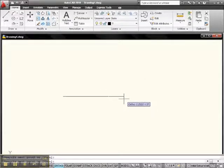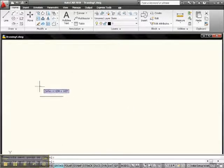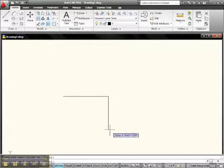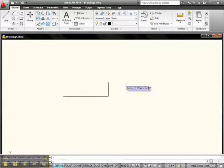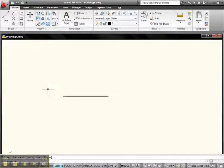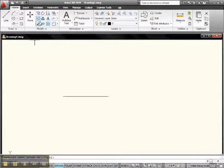What Ortho forces us to do is either go 0 degrees, 90 degrees, 180 degrees, or 270 degrees. But what if we want to go in another direction? What if we want to go at 30 degrees?